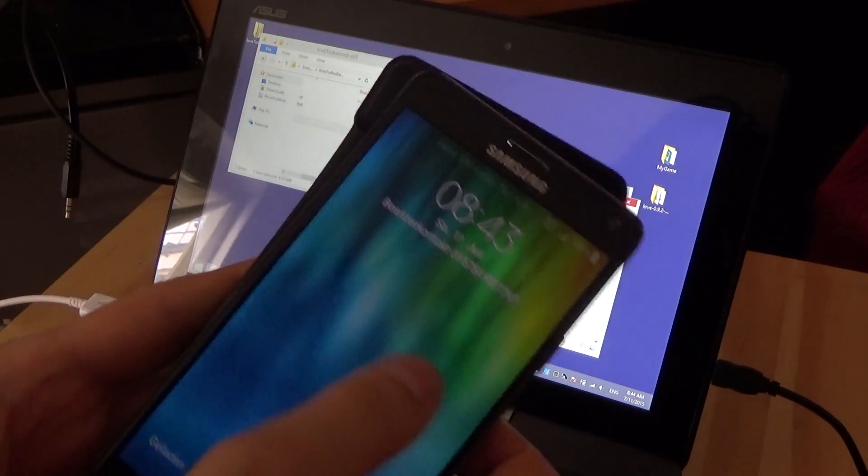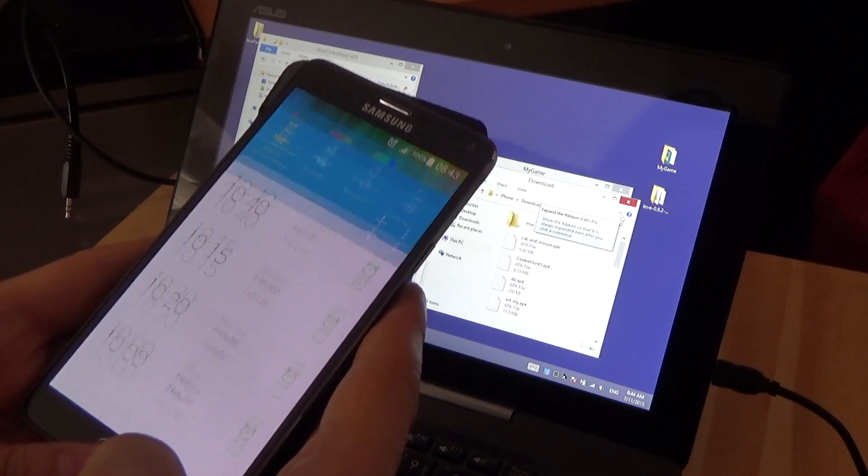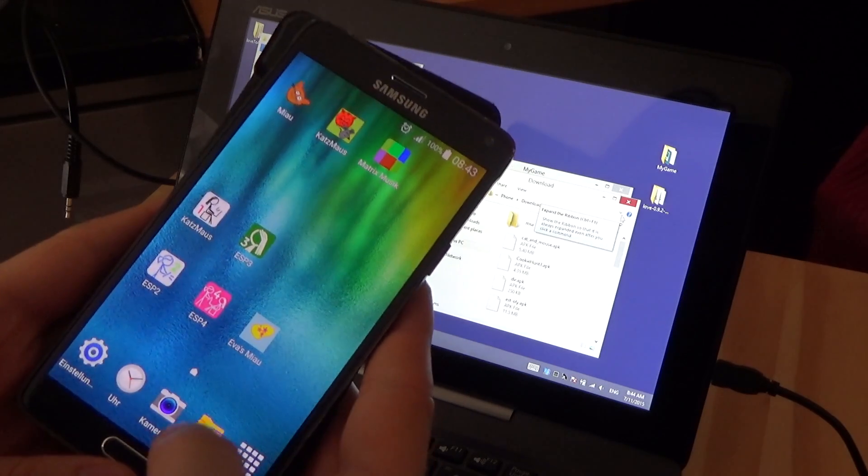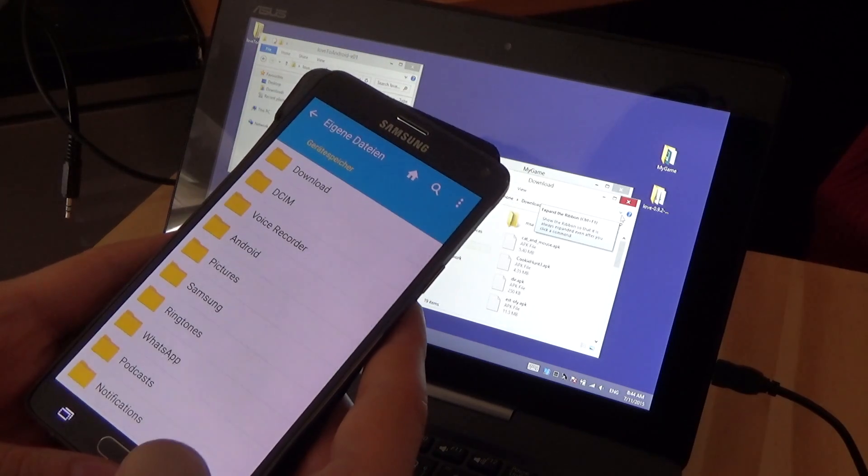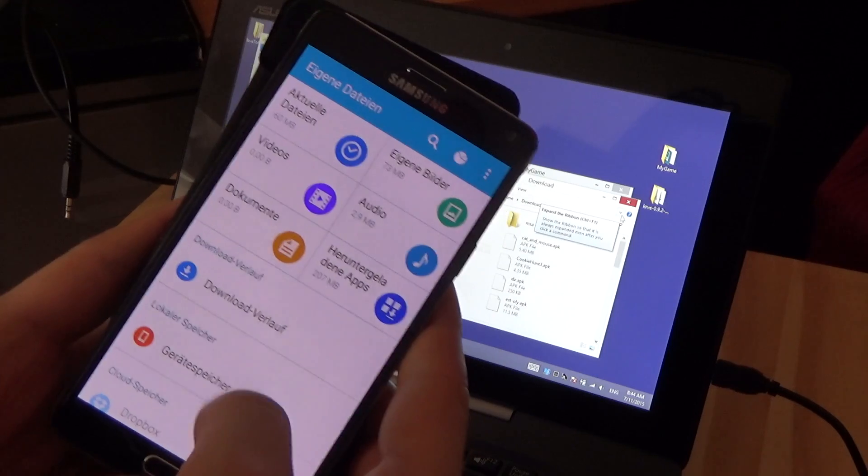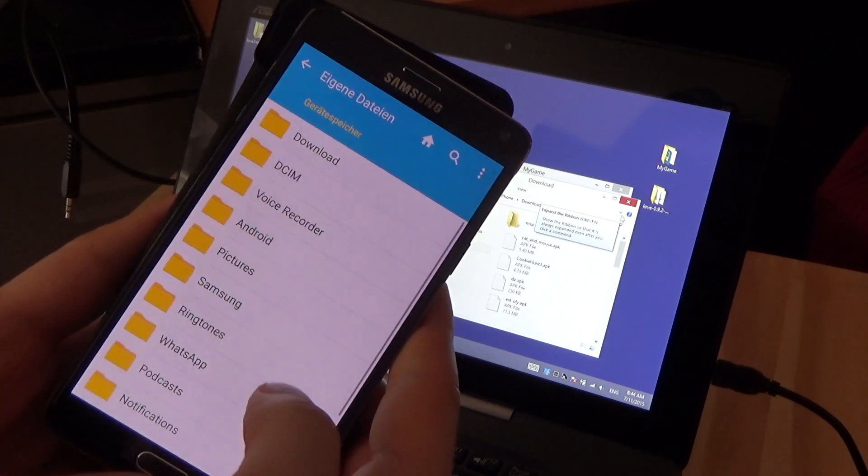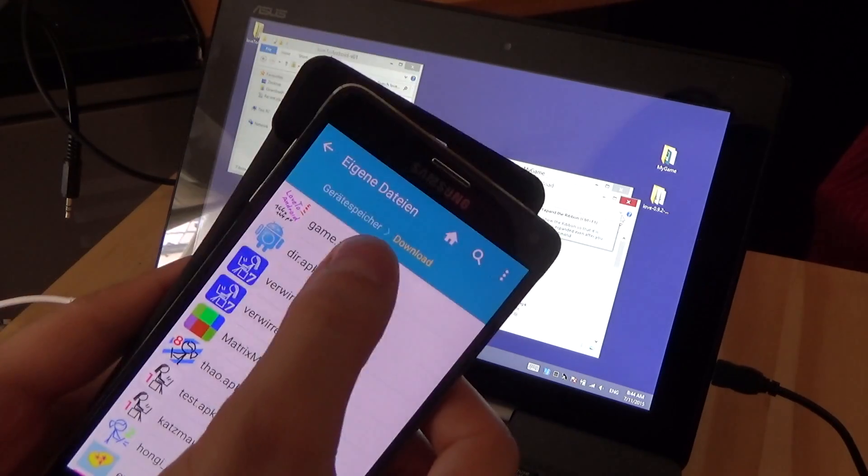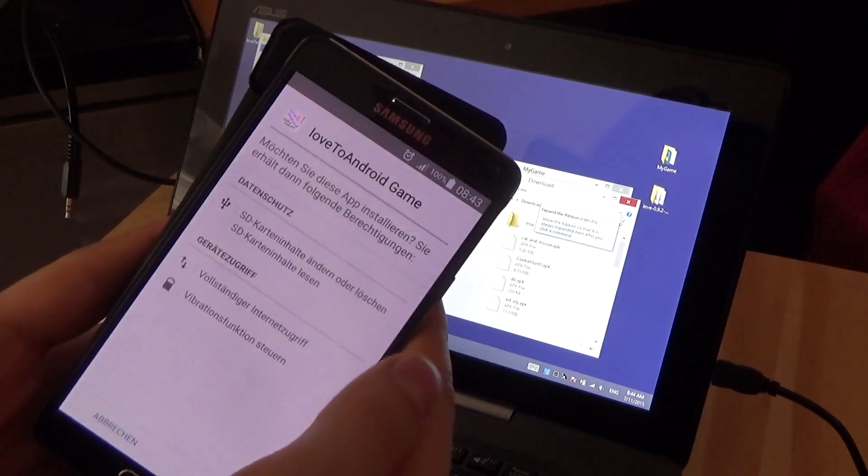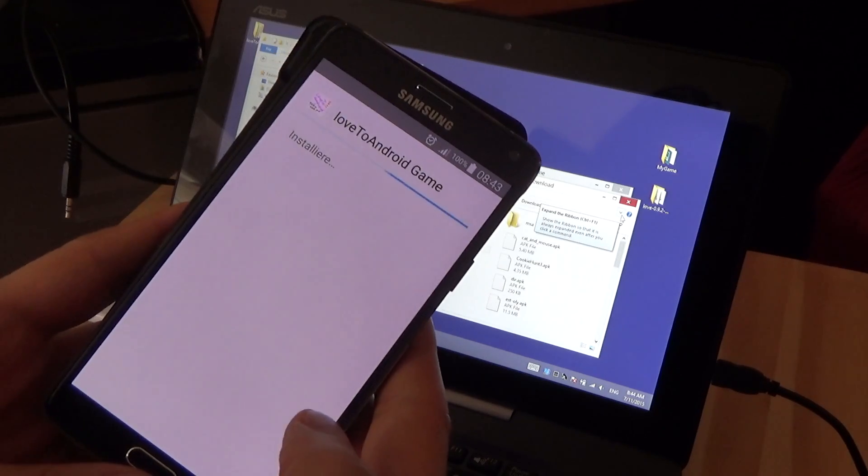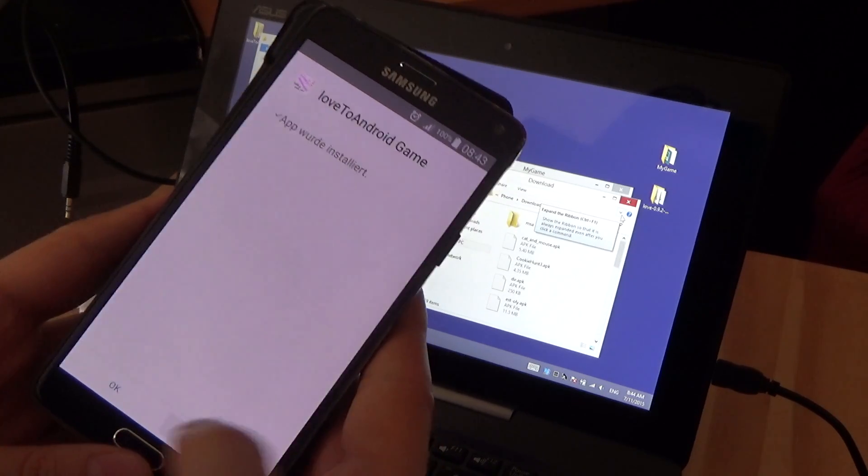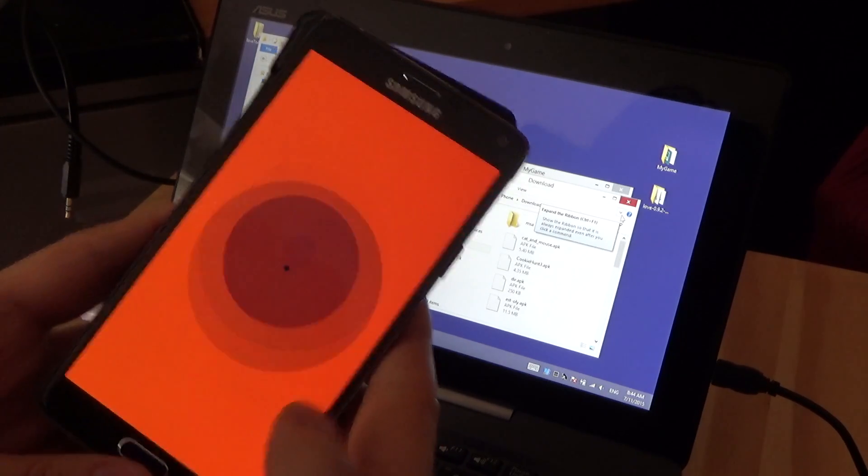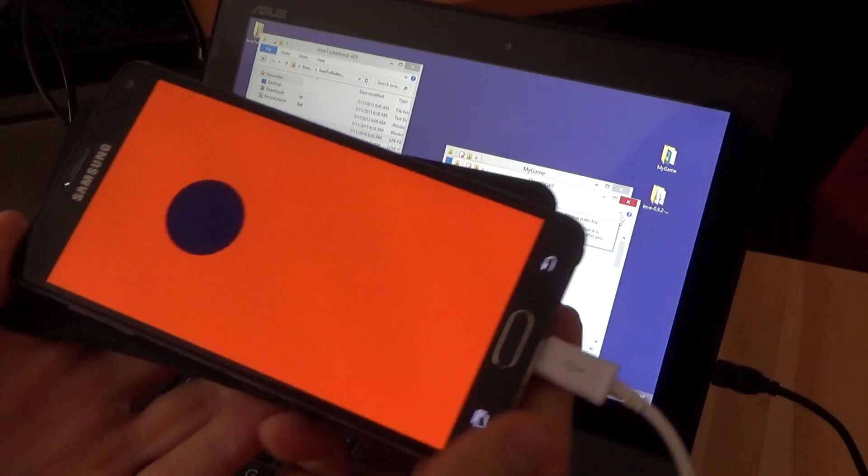Once you did that, go to your file browser and go to the folder where you placed the game and install it. And there you go, it's running.